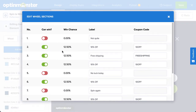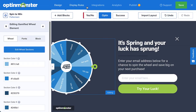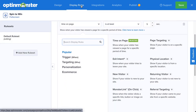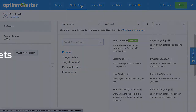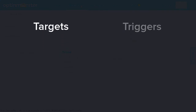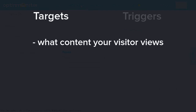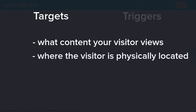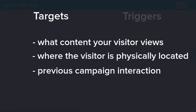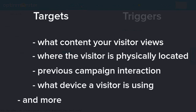Once you configure your discount wheel's text and promotional prizes, you're ready to set up your display rules. This ensures that you're showing the gamified pop-up to the right people at just the right time in their customer journey. You can make these campaigns as targeted as you'd like. Display rules break down into two categories: targets and triggers. Targets rely on your visitor's demographic information and include things like what content your visitor is looking at, where the user is physically located, how the user has interacted with previous campaigns, and what device your visitors are using.